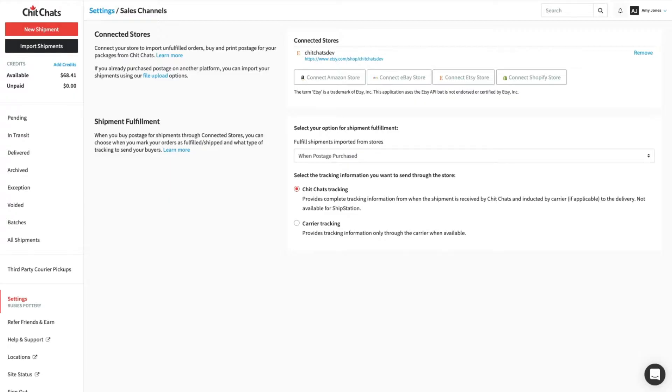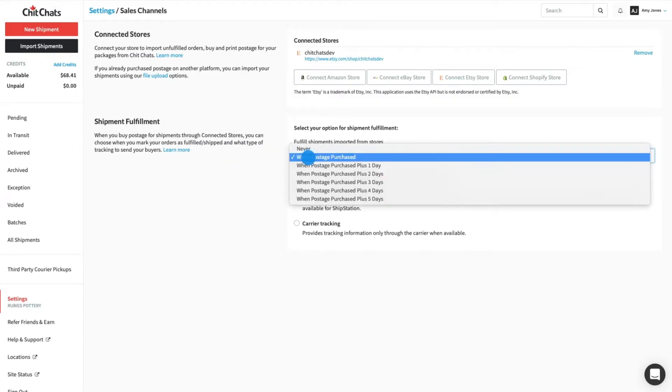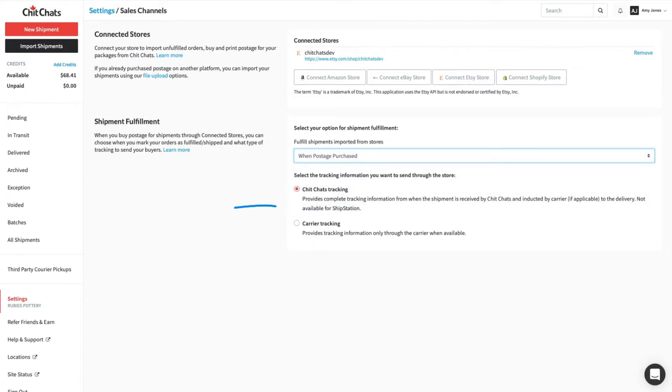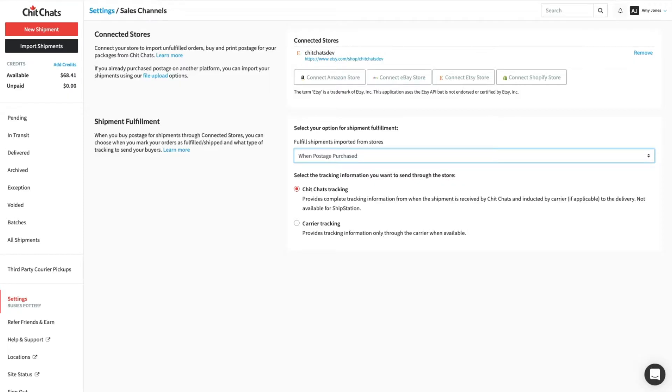When you buy postage for shipments through Connected Stores, Shipment Fulfillment Settings lets you choose your options for when you want to mark orders as fulfilled and which tracking information to send to your buyers. By default, we will fulfill shipments when postage is purchased and send ChitChats tracking to your buyers. You can change the default to your preferred settings anytime.